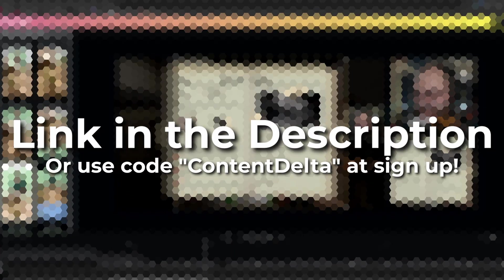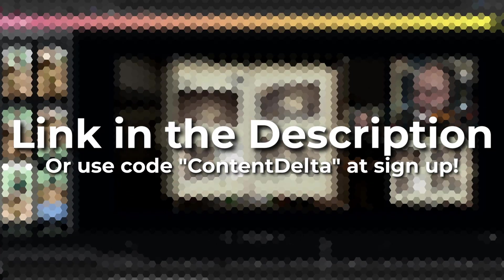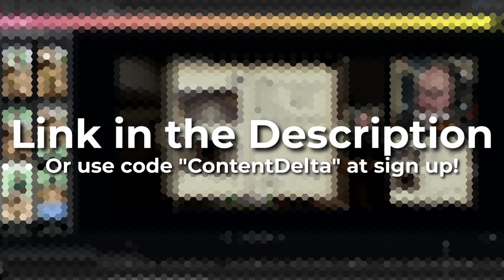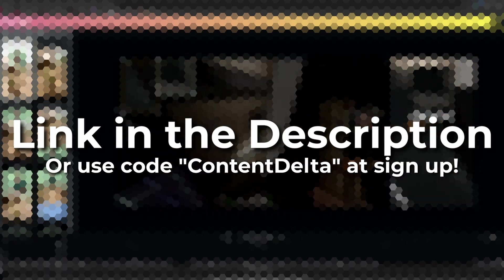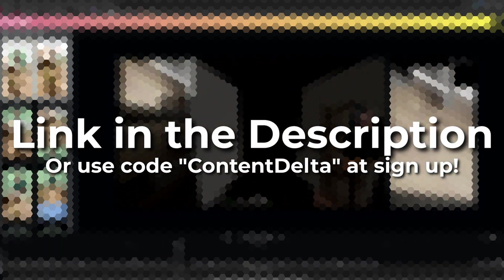Create your account now by following the link in the description. Thank you Nexus Clips for sponsoring this video.